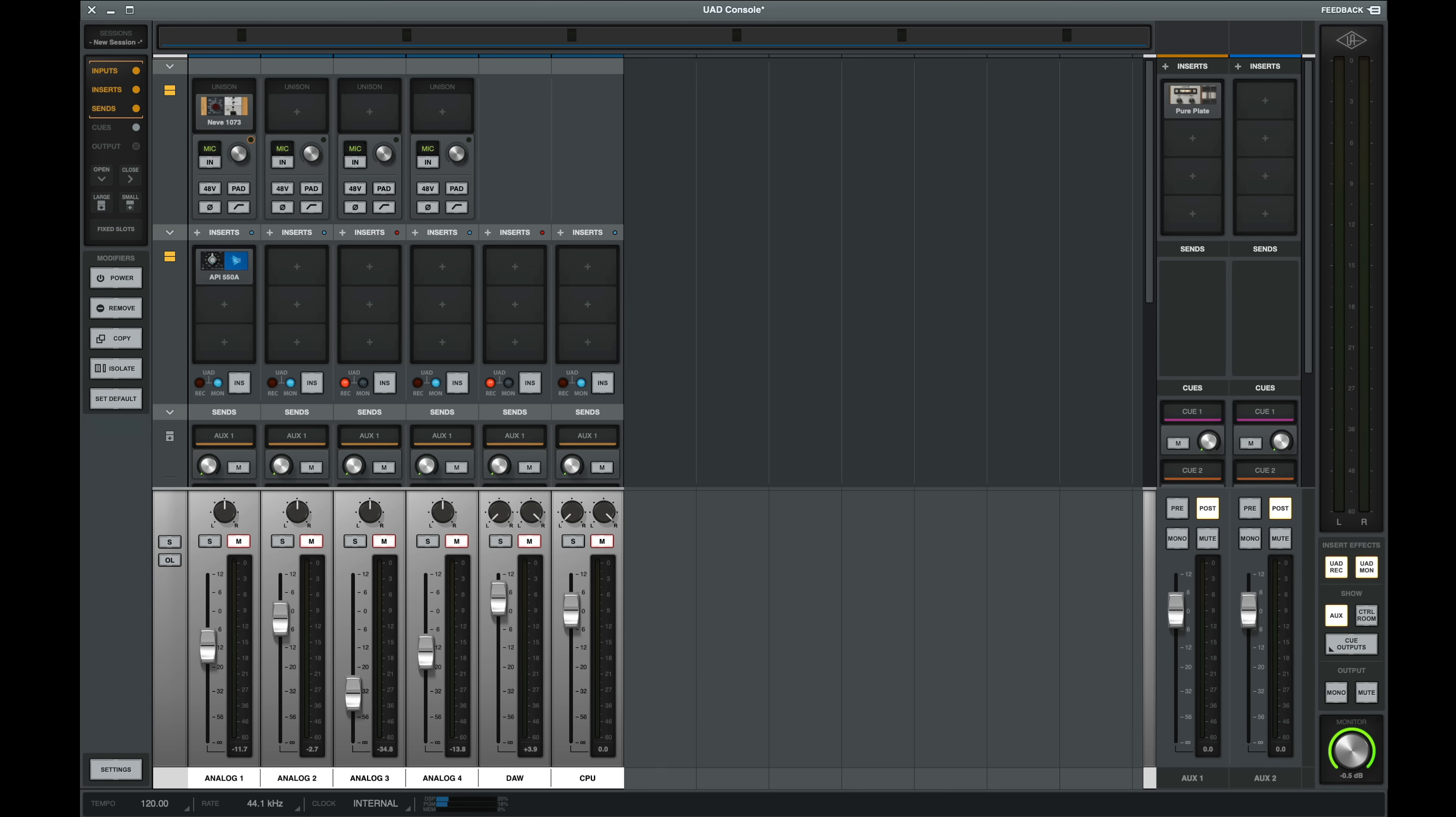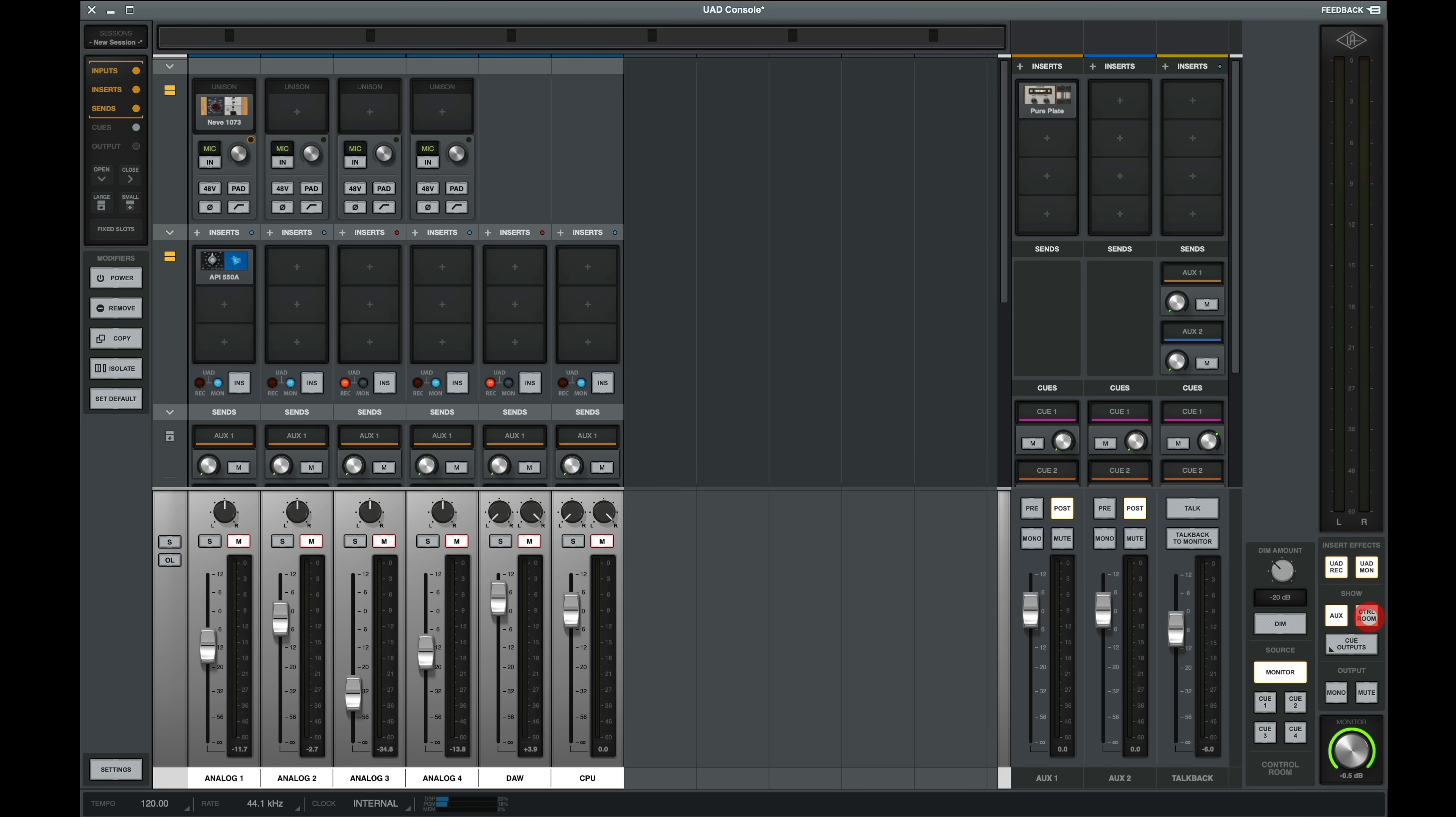Last, on the right-hand side, remember we can show our control room, but I don't use the control room since I use a hardware console with my Apollos.